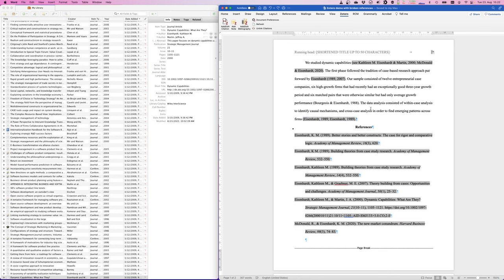Now we can see a couple of issues. The first is that this Burgos and Eisenhardt here is just text — it's not done with Zotero. Everything inserted with Zotero now appears in gray, but this was simply typed by someone. Because it has been just typed, it's not managed by Zotero and therefore it's not included in the reference list. Another interesting thing is that we see an 'is' here — normally when you use Zotero, Zotero only manages the things within the parentheses.